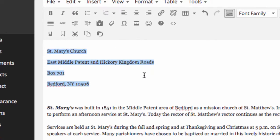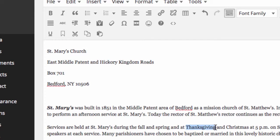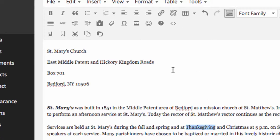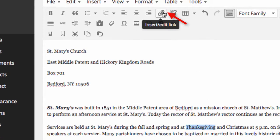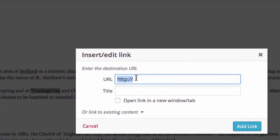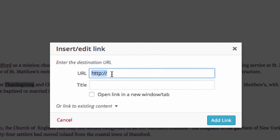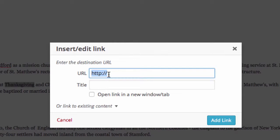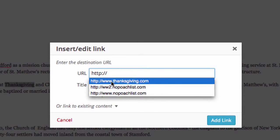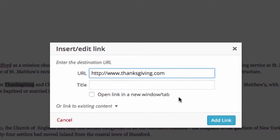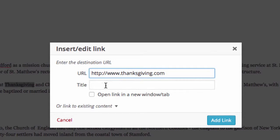Let's say we wanted to create a link for the word Thanksgiving. We highlight the word, go up to the link icon, click on it, and then we type in the URL, including the http colon backslash backslash that starts off the URL. You want the full internet URL. Don't think you're shortcutting it. Then you can also add a title. We'll call it Thanksgiving link.